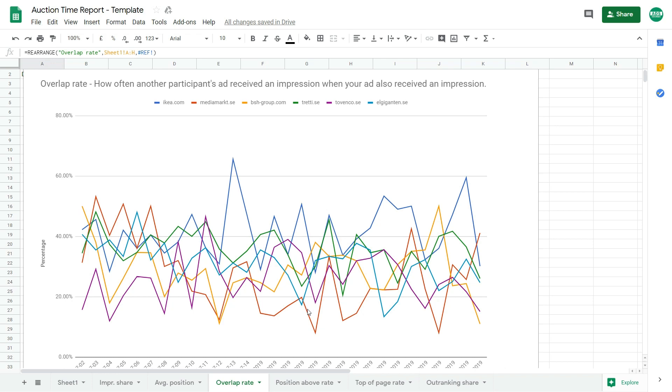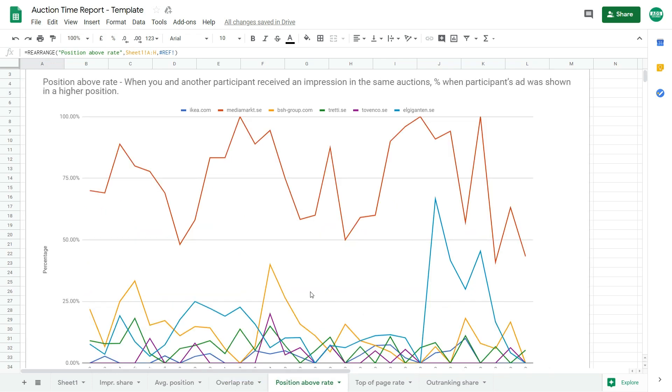Okay, another tab will be the position above rate. And this chart will show you the percentages when a participant's ad was shown on a higher position than yours. So we can see the MediaMarkt is our top competitor.